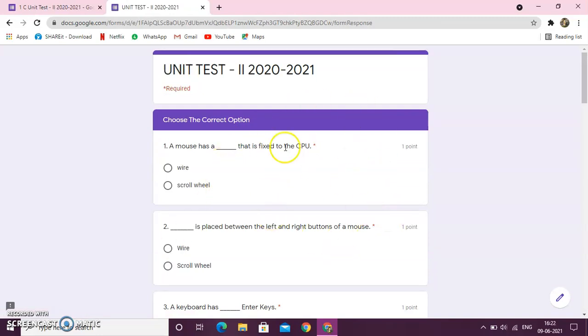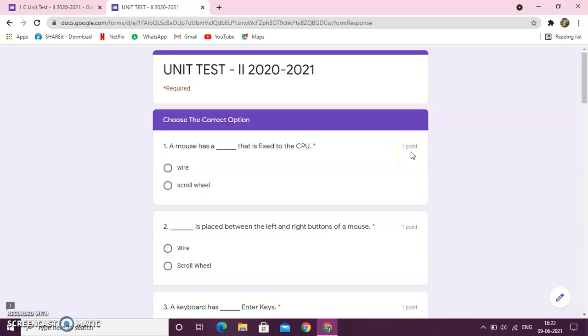Choose the correct option. The question paper will be of MCQ only, that is, multiple choice question. And here it is written 1 point. 1 point means the marks. That means, this question carries 1 mark.